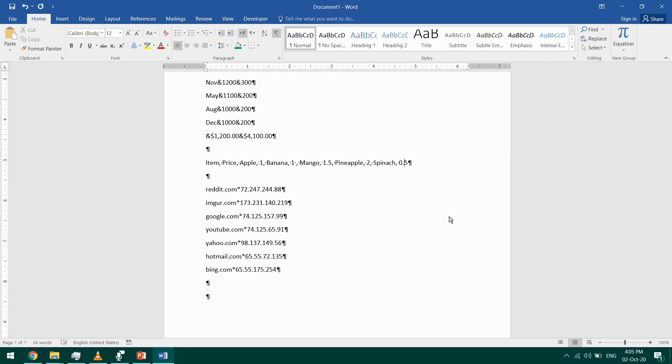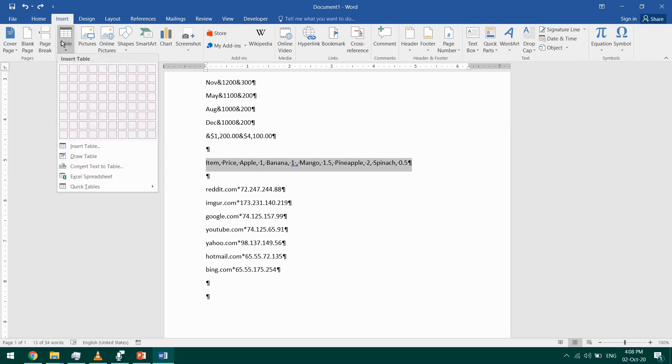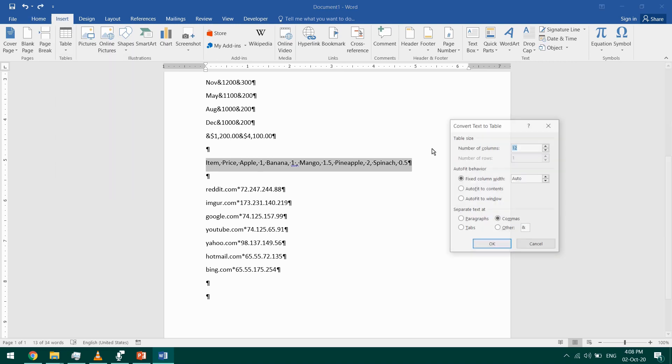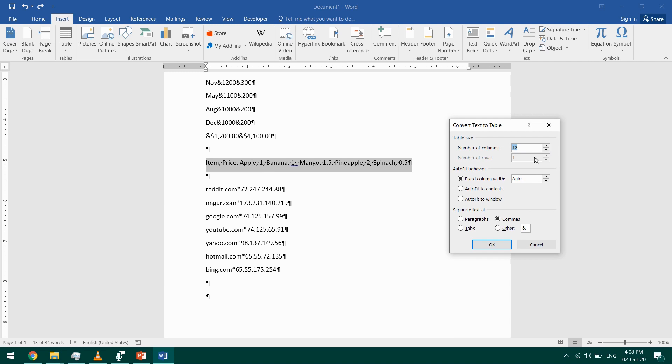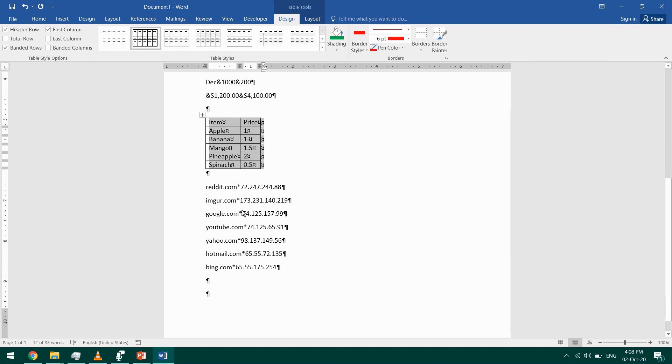So if I want to stick with comma as my separator, I have to change this to 0.5. Now if I select this, I go to Insert tab, Table, Convert Text to Table, and I select two. And then I keep the separator as a comma, and I choose autofit to contents. That's it. This time I changed the autofit behavior, and that's what I'll obtain.